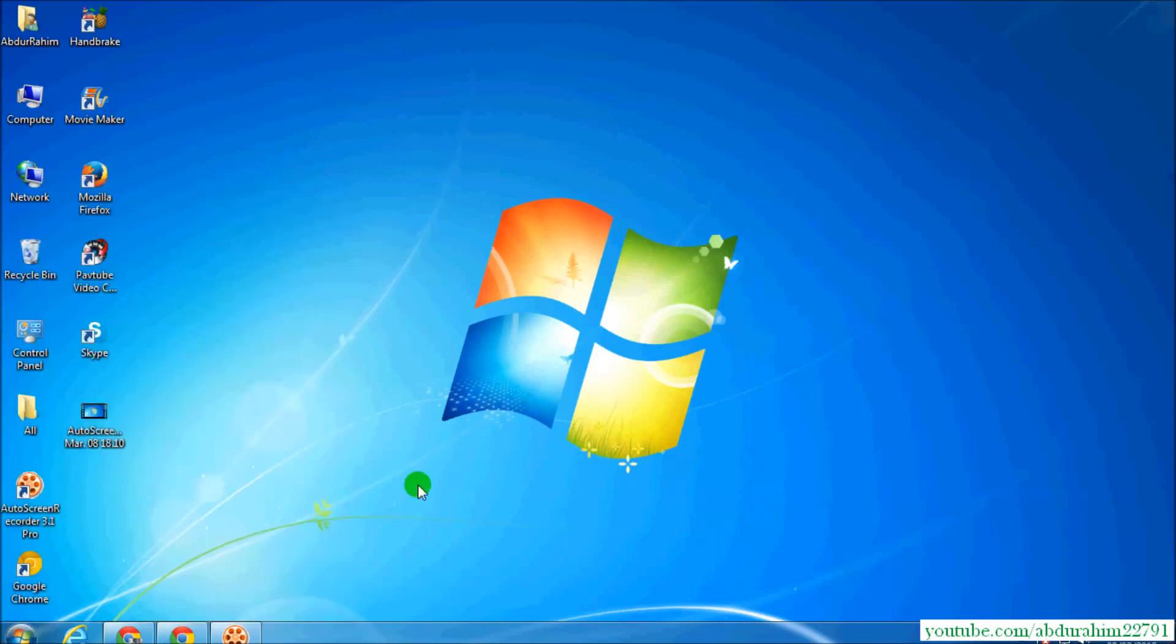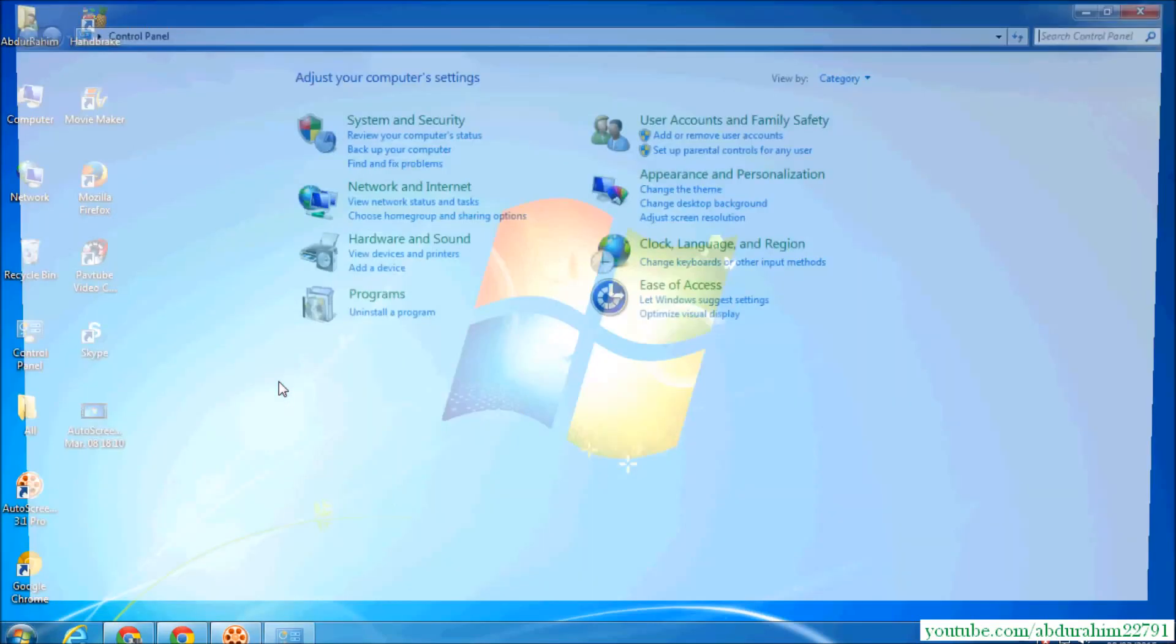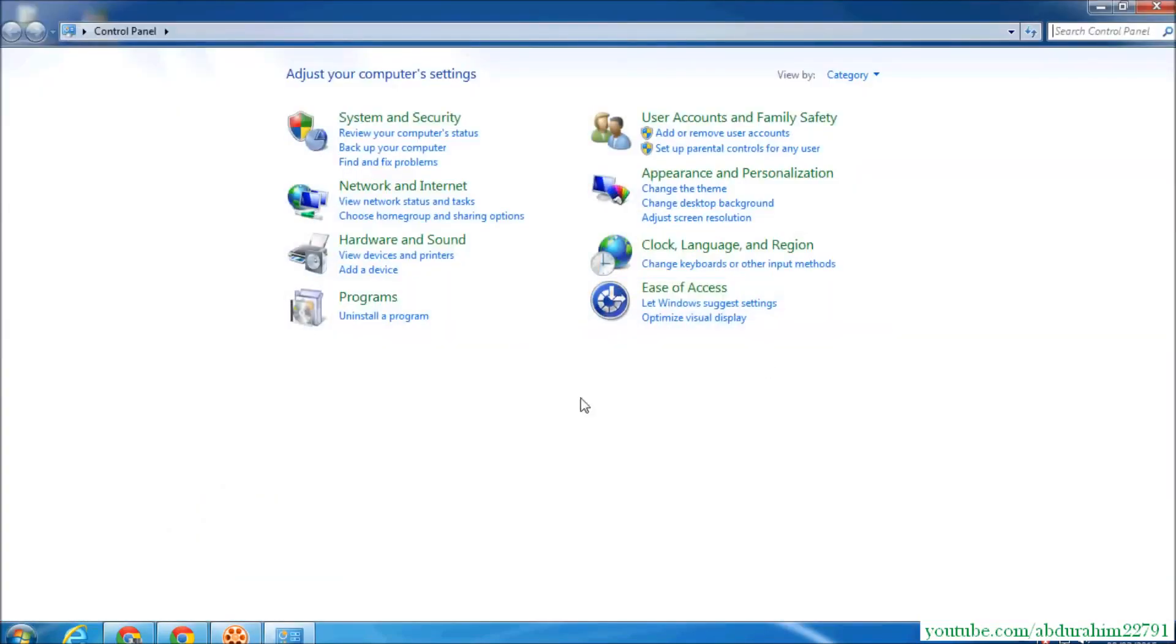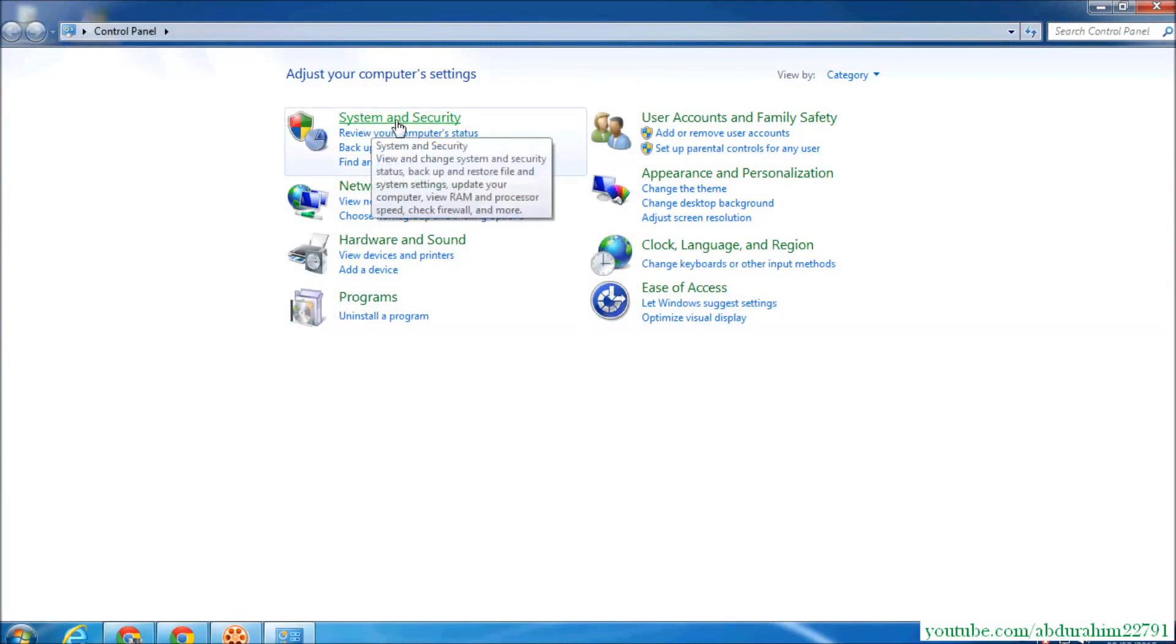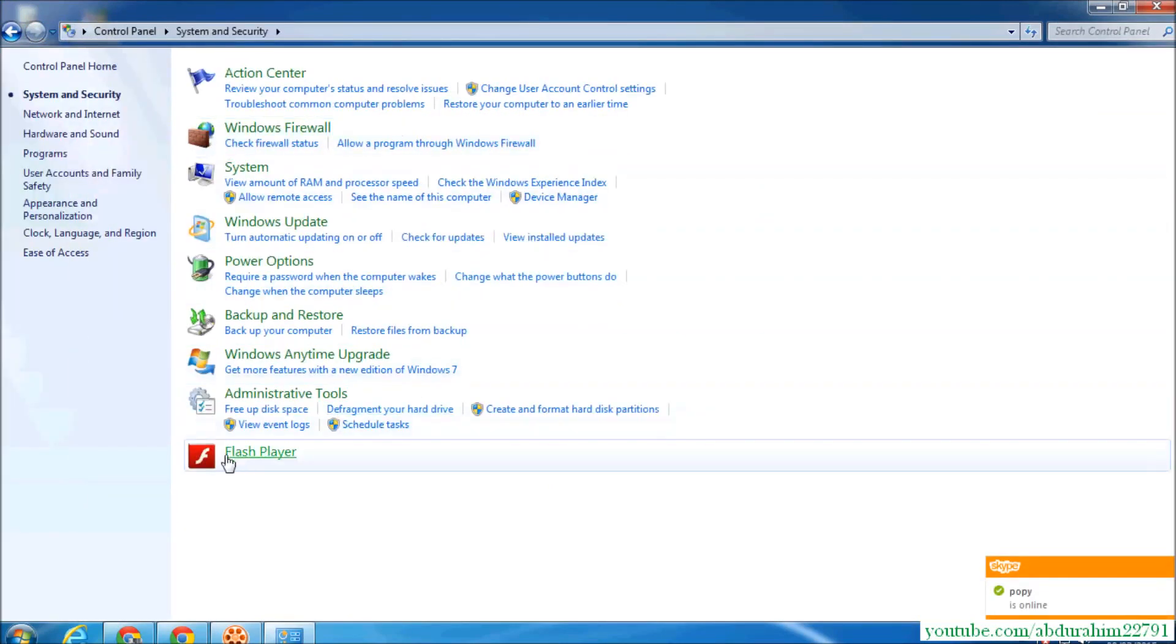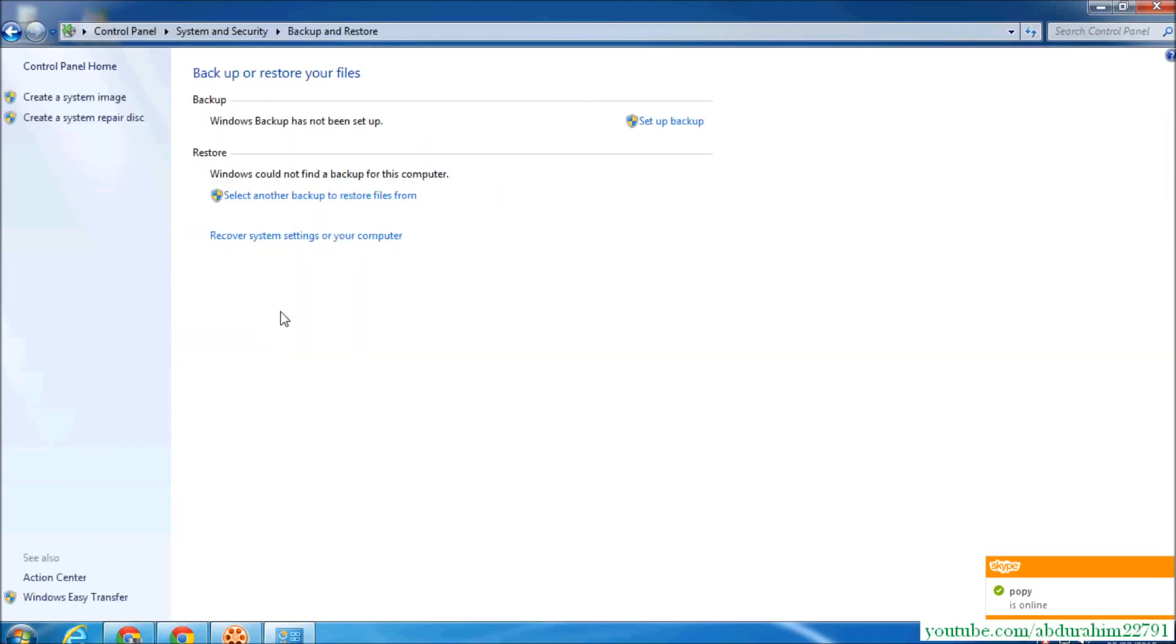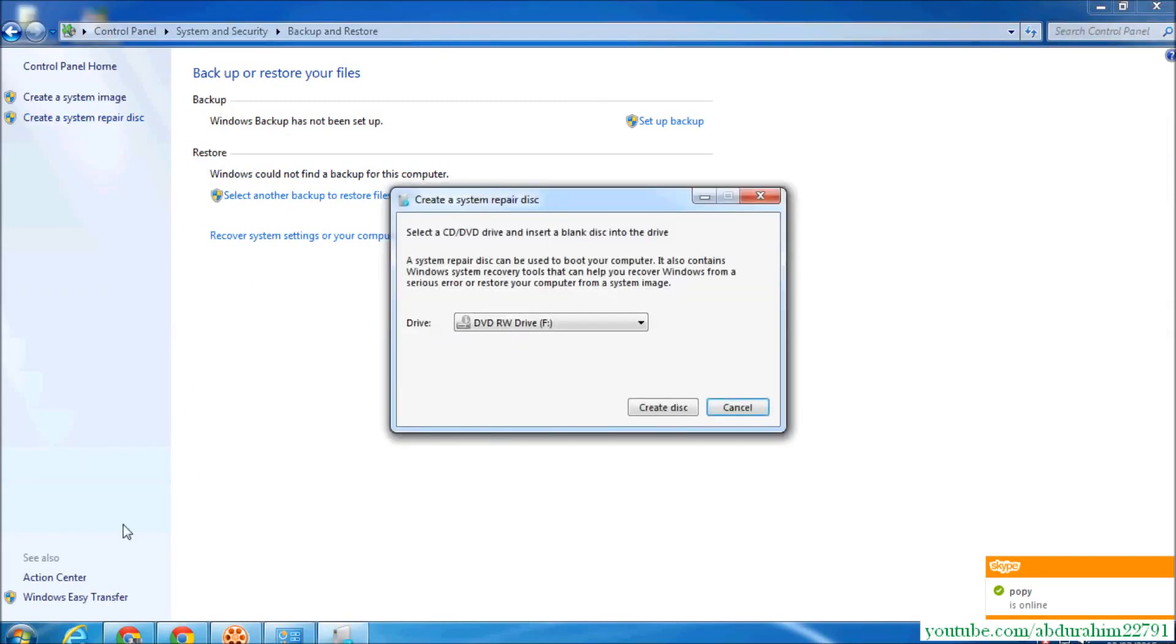...you go to the start menu, and on the left side you will see Control Panel. Click on System and Restore, and click on Backup and Restore. Click 'Create a system repair disk,' and here you just...